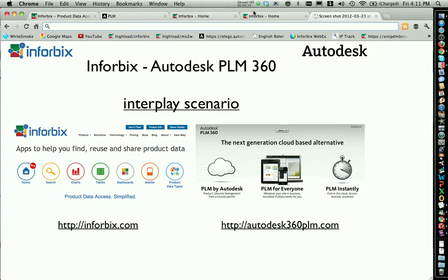The main scenario I'm going to focus on is to present how Infobix can help Autodesk PLM360 access data located in a company. In my particular case, I'm going to work with SolidWorks. Imagine a customer working with SolidWorks who has CAD and different product data located in the company, and at the same time is interested in using Autodesk PLM360 to manage their processes. It's a pretty straightforward scenario.